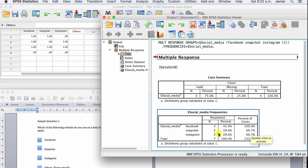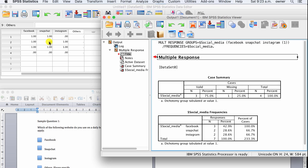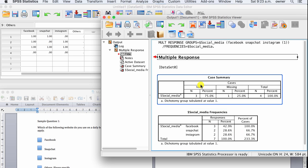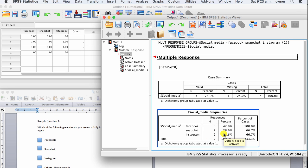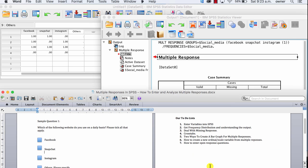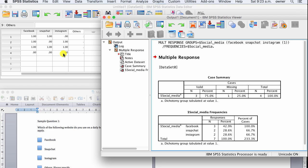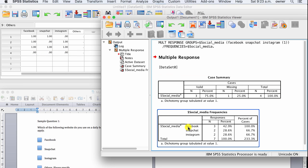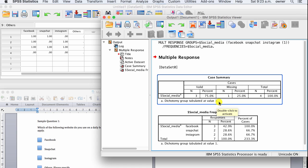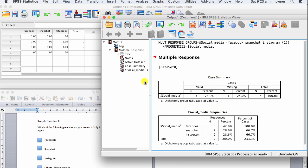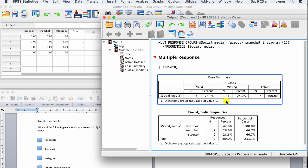We have three valid participants: all three use Facebook, two use Snapchat, and two use Instagram. The problem we identified here deals with missing responses. As you can see, one participant has all zeros for Facebook, Snapchat, and Instagram. The problem is that SPSS marks this participant as missing, which is not supposed to be the case because they are actually a valid participant — they simply didn't fill anything out.